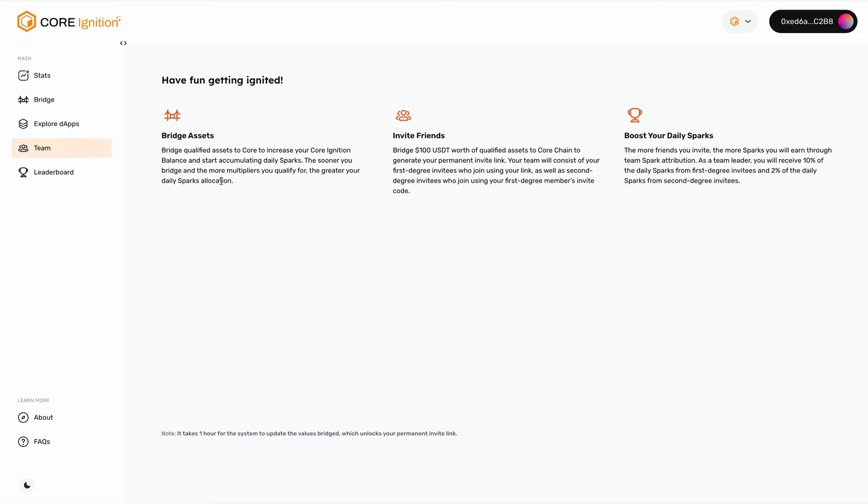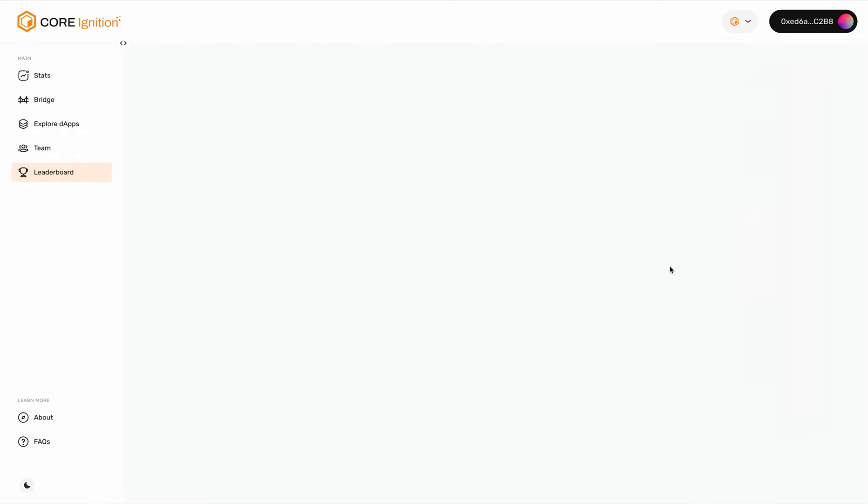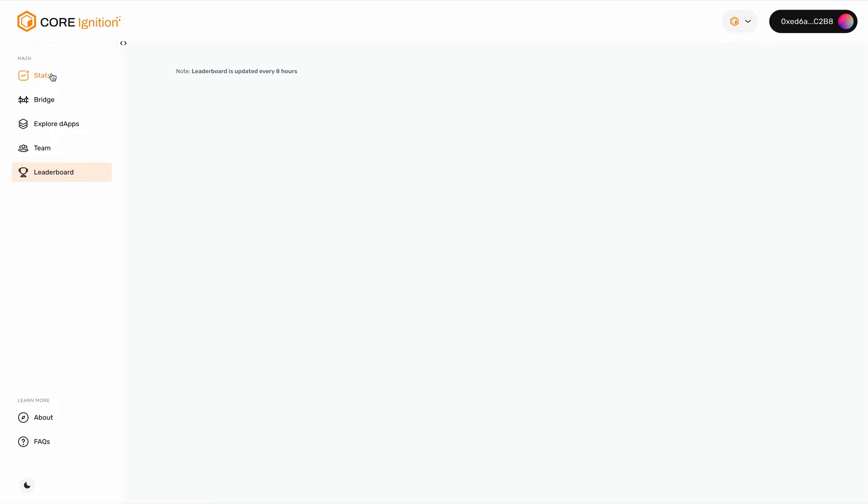Here is the leaderboard, which as a new account will take some time to populate. It will rank you against other Core Ignition participants in terms of spark points and indicate where you are in the overall leaderboard.